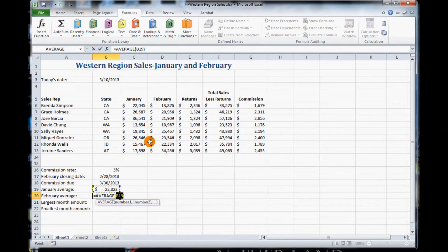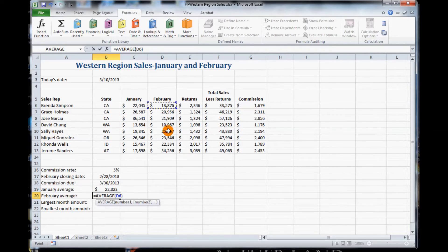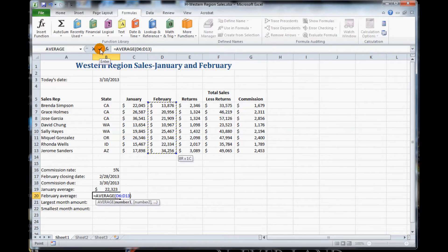So we click on Average and it asks what do you want to do the average for. For this average, we want to select cells D6 to D13. So we want to do D6 to D13, and then click either the check box or click the Enter key. I am going to click Enter.